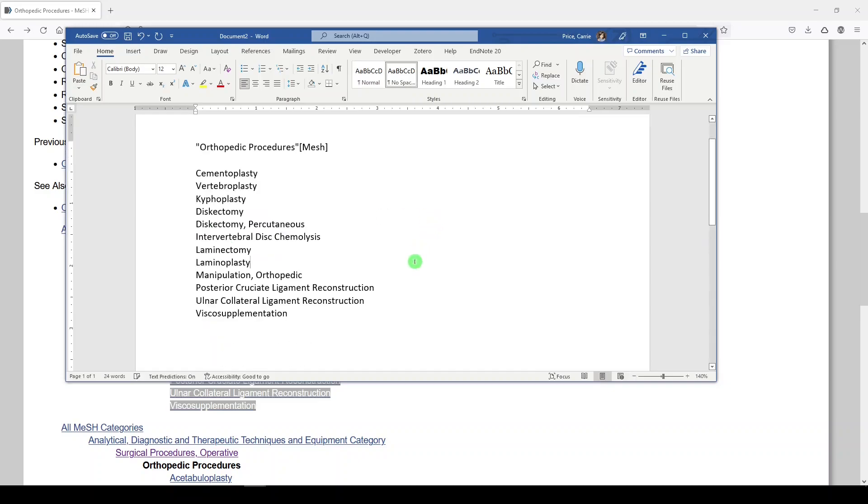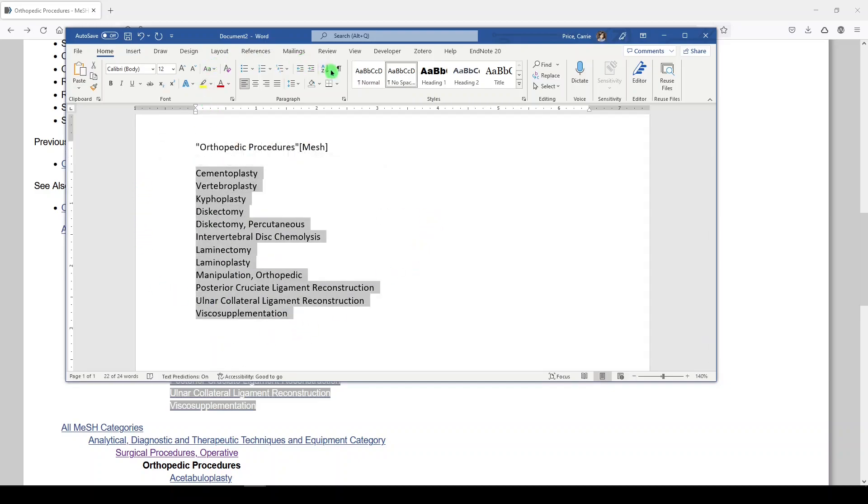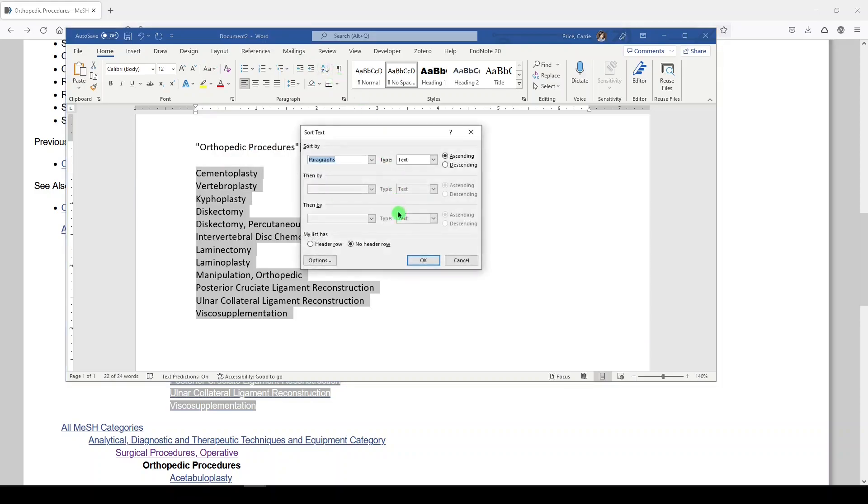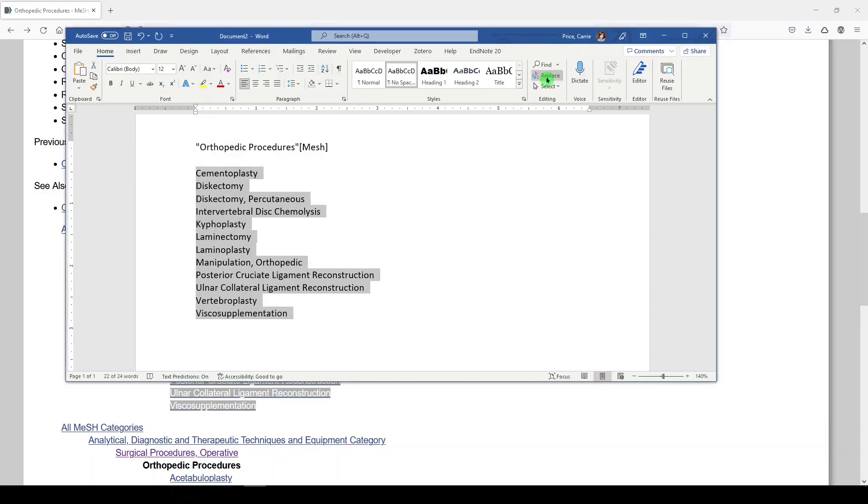And we want to include kyphoplasty, which was a heading. So here I've gotten it cleaned up. And what I like to do is just put it in alphabetical order and just take a look at it.